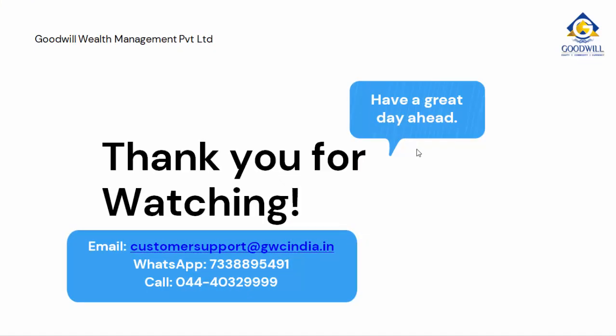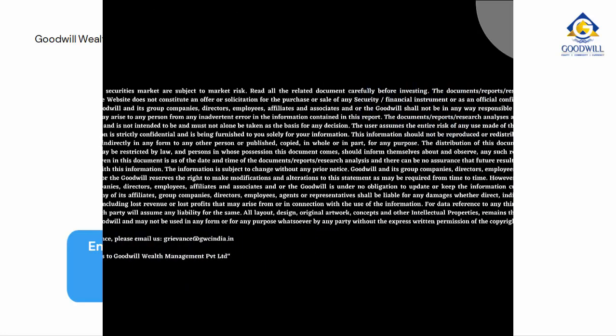please feel free to contact our customer support by emailing us at customersupport@gwcindia.in. You can also WhatsApp us at 733-88-95491 or call us at 044-4032-9999. Happy trading!